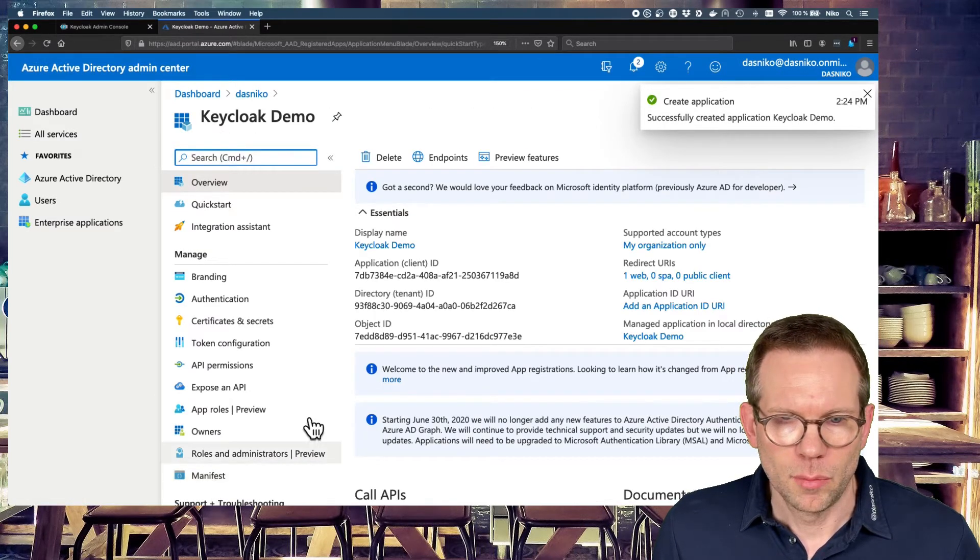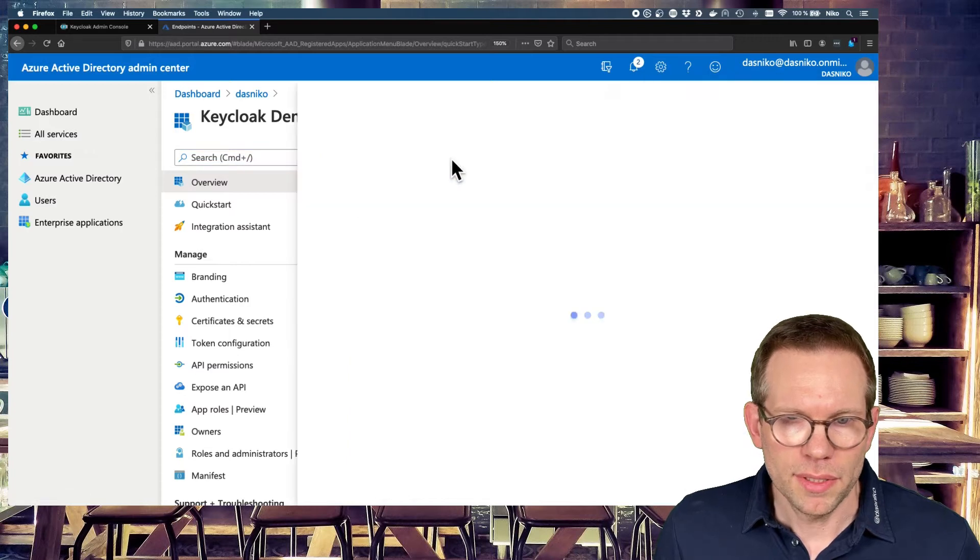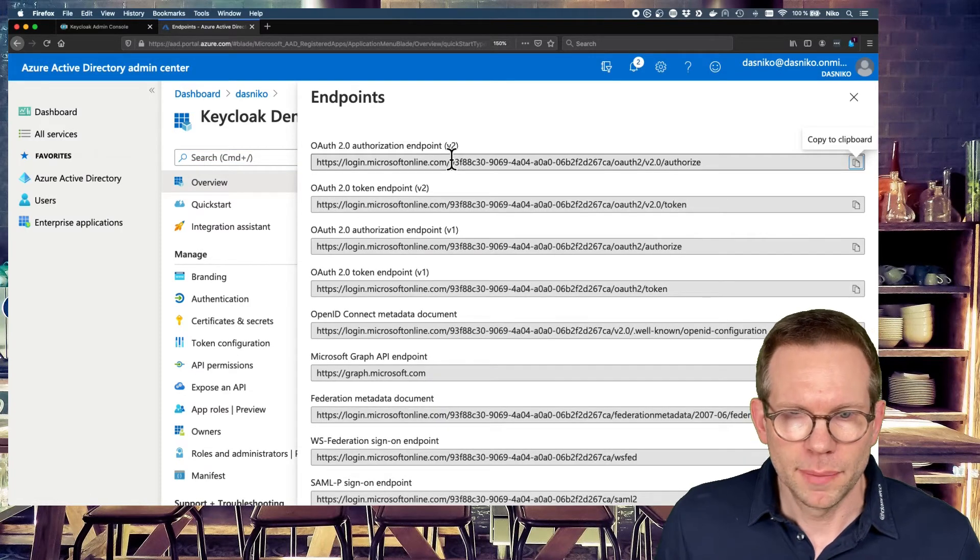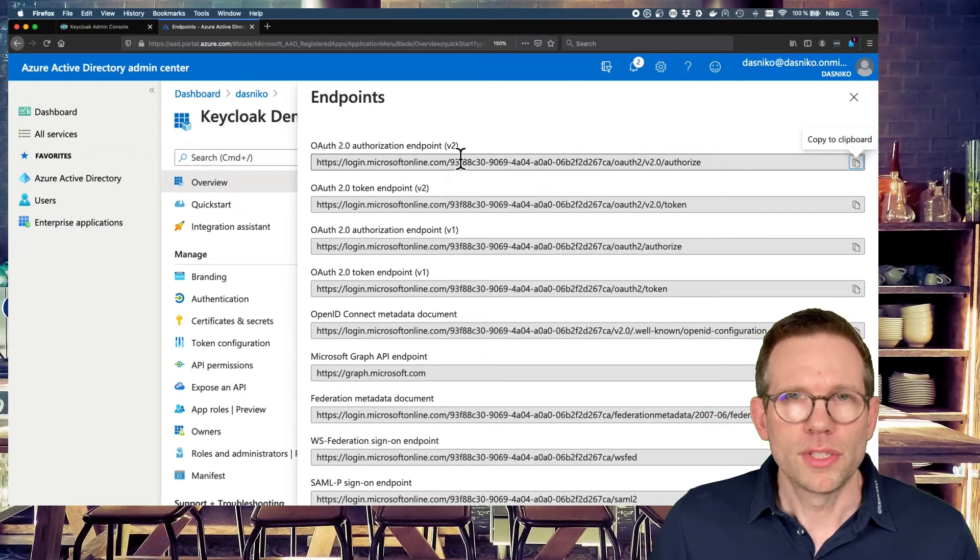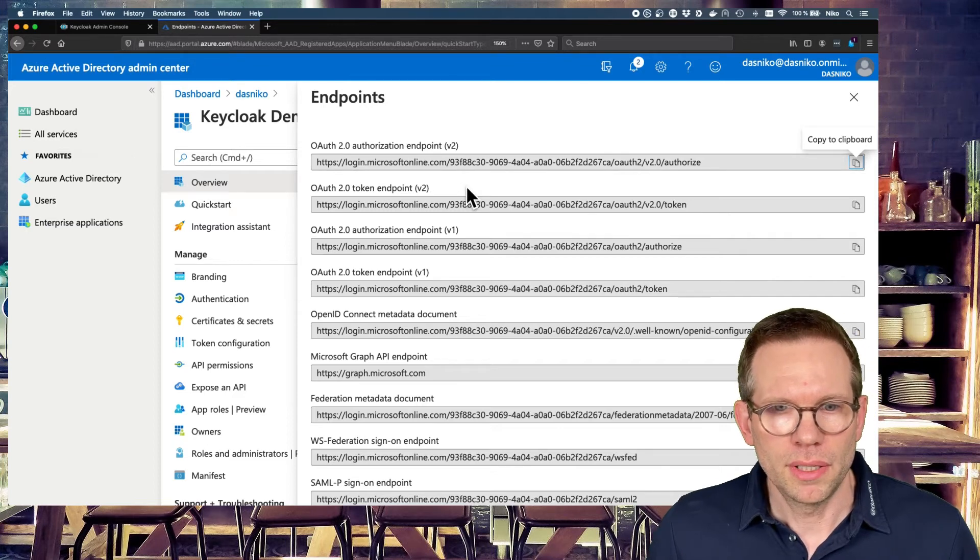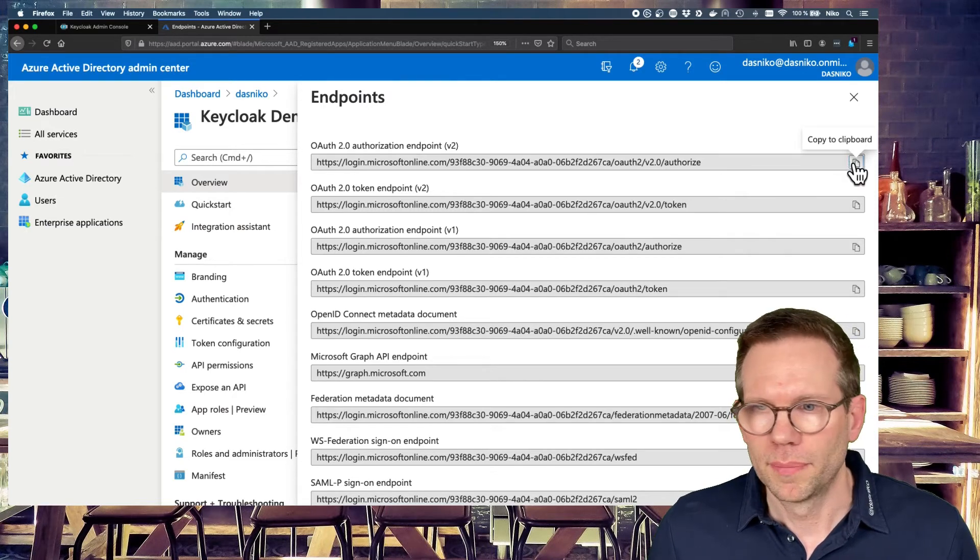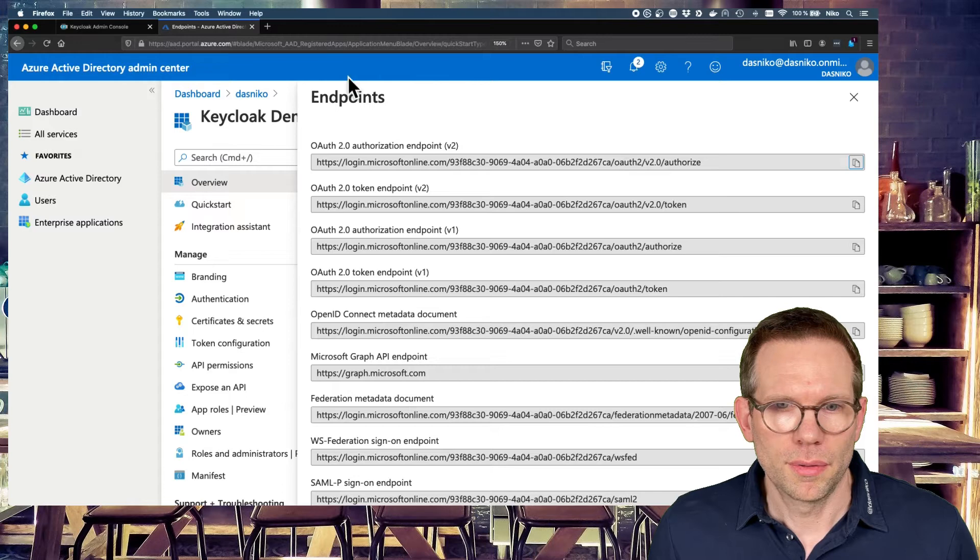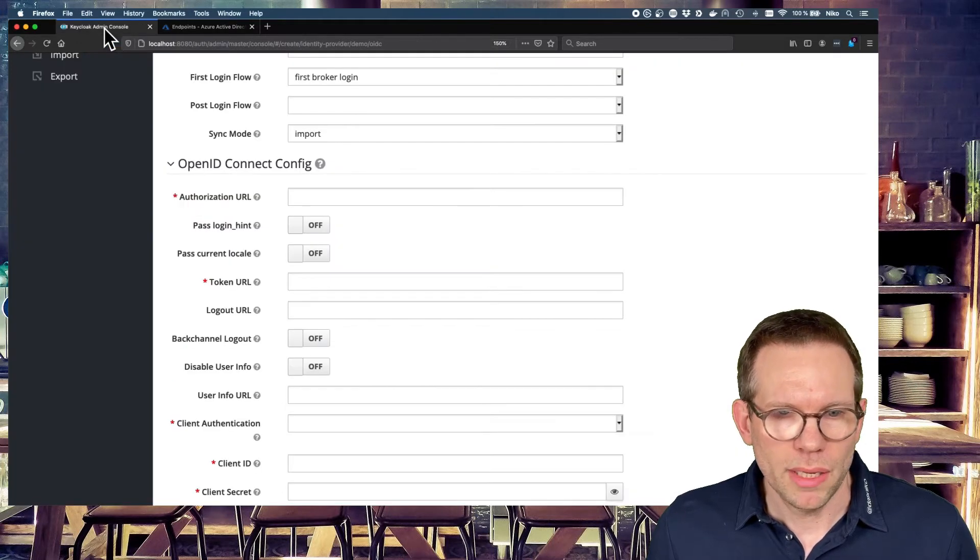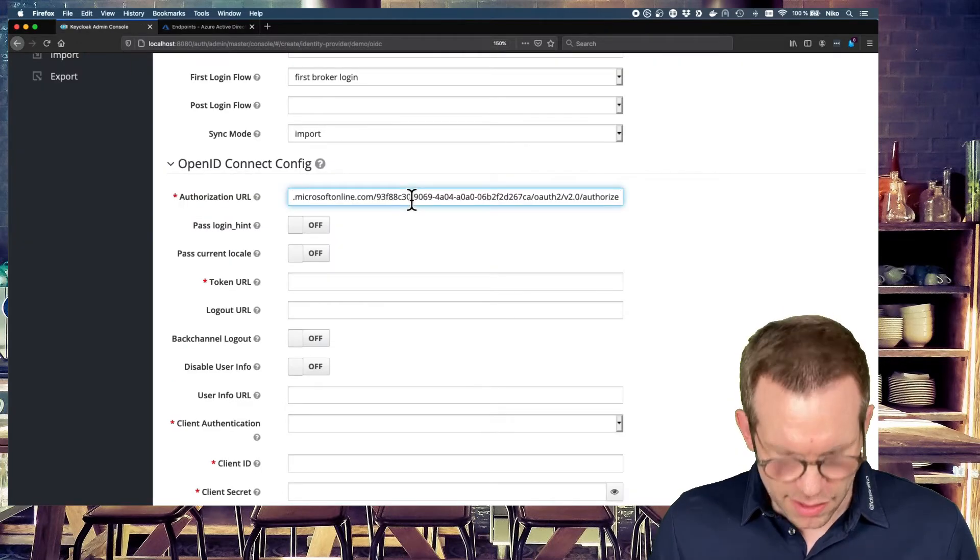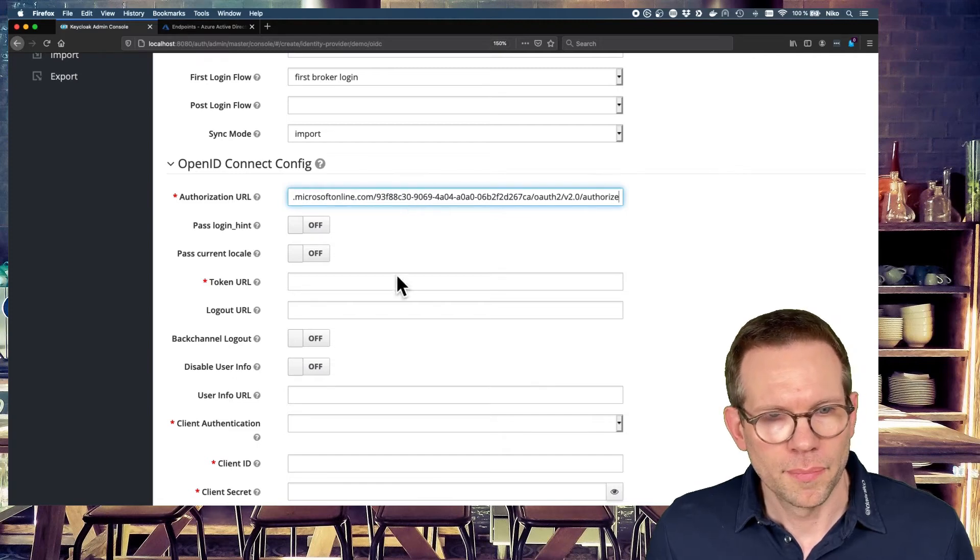And we now need the endpoints. Just switch to the endpoints tab. And we need the first two endpoints, the authorization endpoint and the token endpoint to configure. So let's copy the authorization endpoint, switch back to Keycloak, and paste the authorization URL in here.